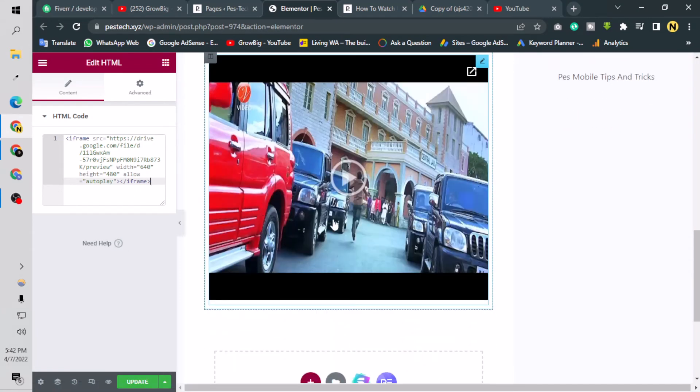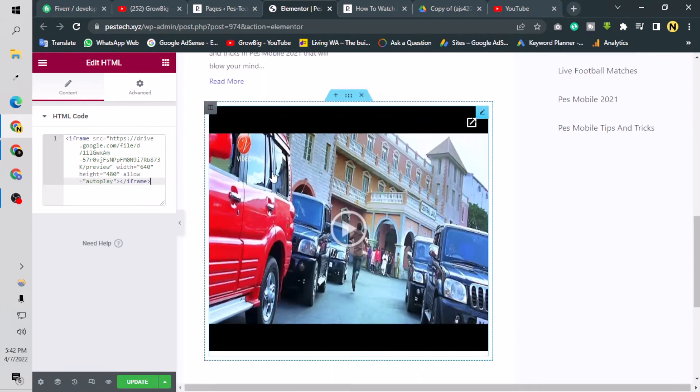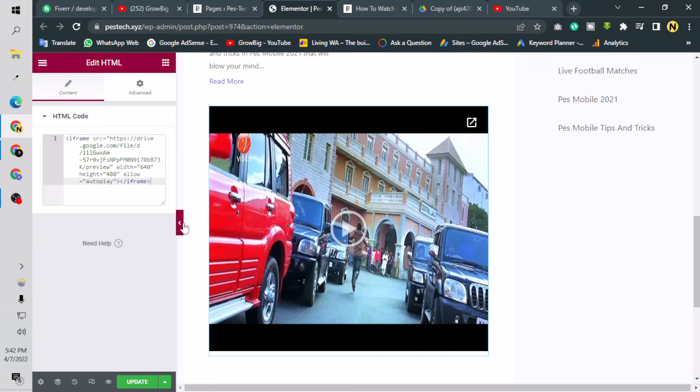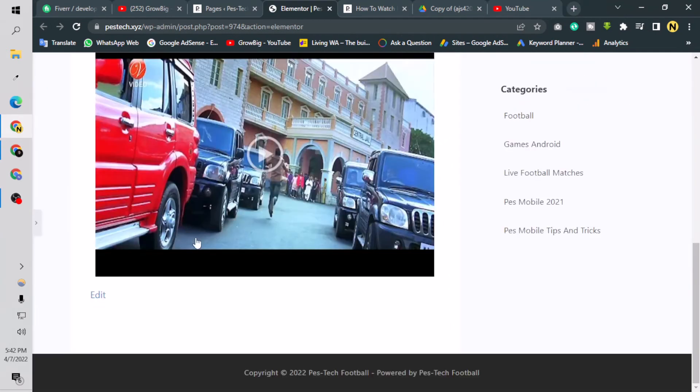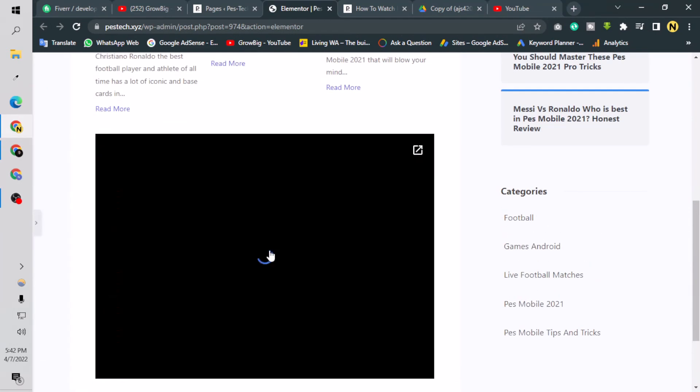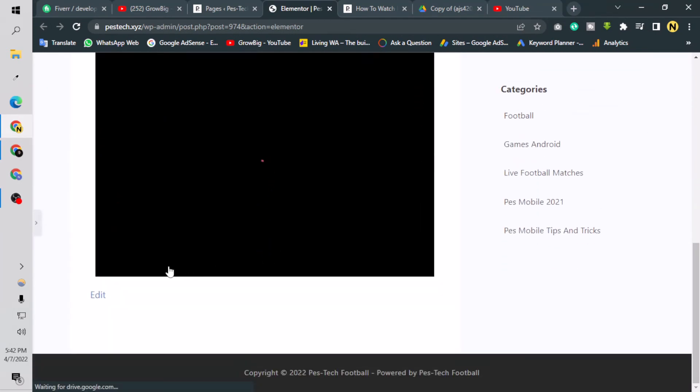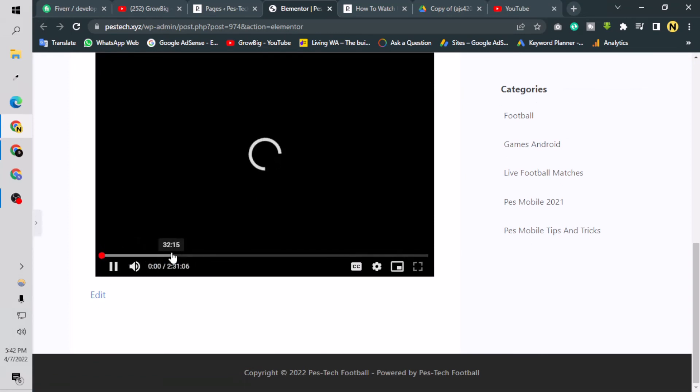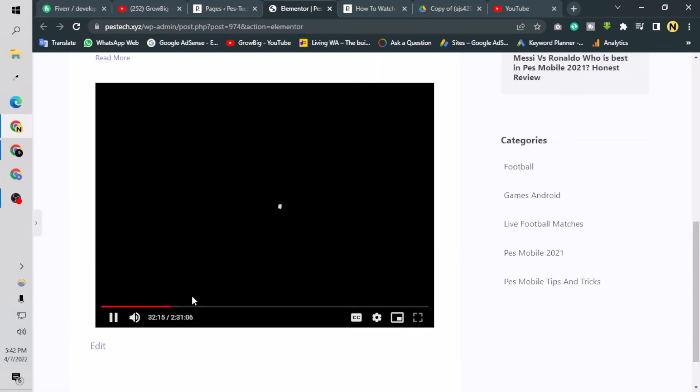So if I press here, the video will be played. This is the way you can play videos. I will not play this video for a long time.